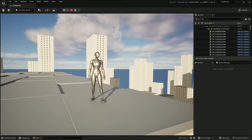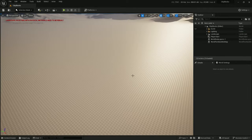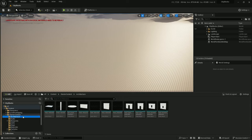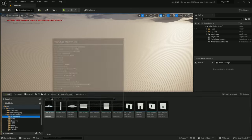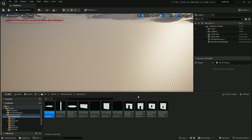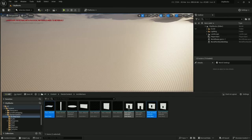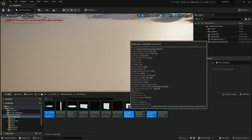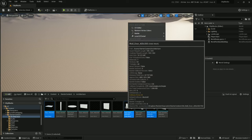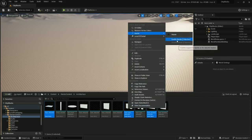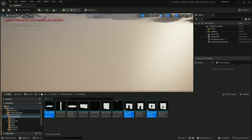Let me show you how I did it. First step, I'm going to pop into starter content, architecture, and I'm going to be using the floor, wall window, possibly wall door. So let's go ahead and enable Nanite on those.